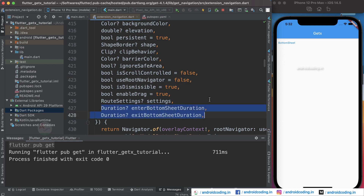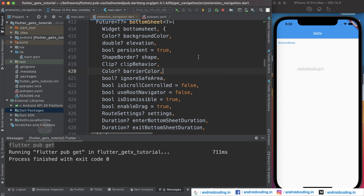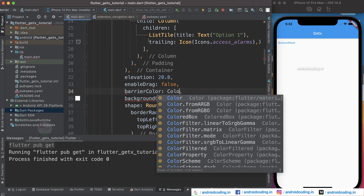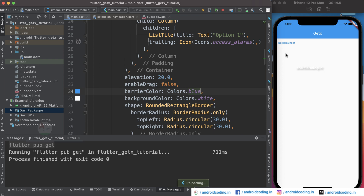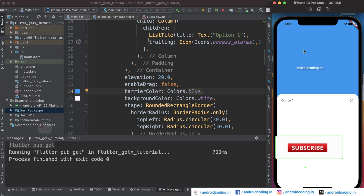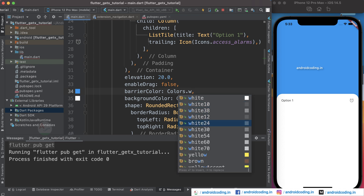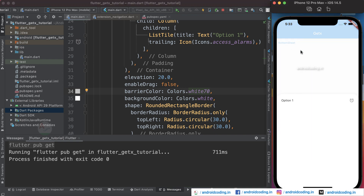There are also enterBottomSheetDuration and exitBottomSheetDuration parameters you can try with different animations. There is also a clipBehavior and a barrierColor parameter. Let's try barrierColor — setting it to Colors.blue shows the top area covered with blue. For a more natural look, you can set it to Colors.white with some transparency.